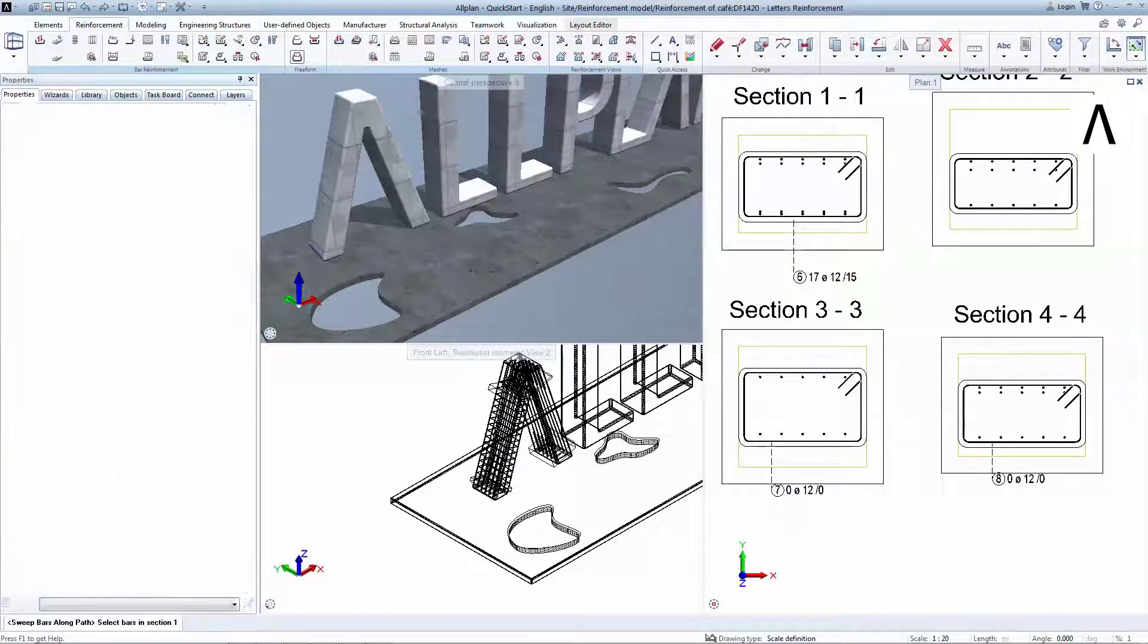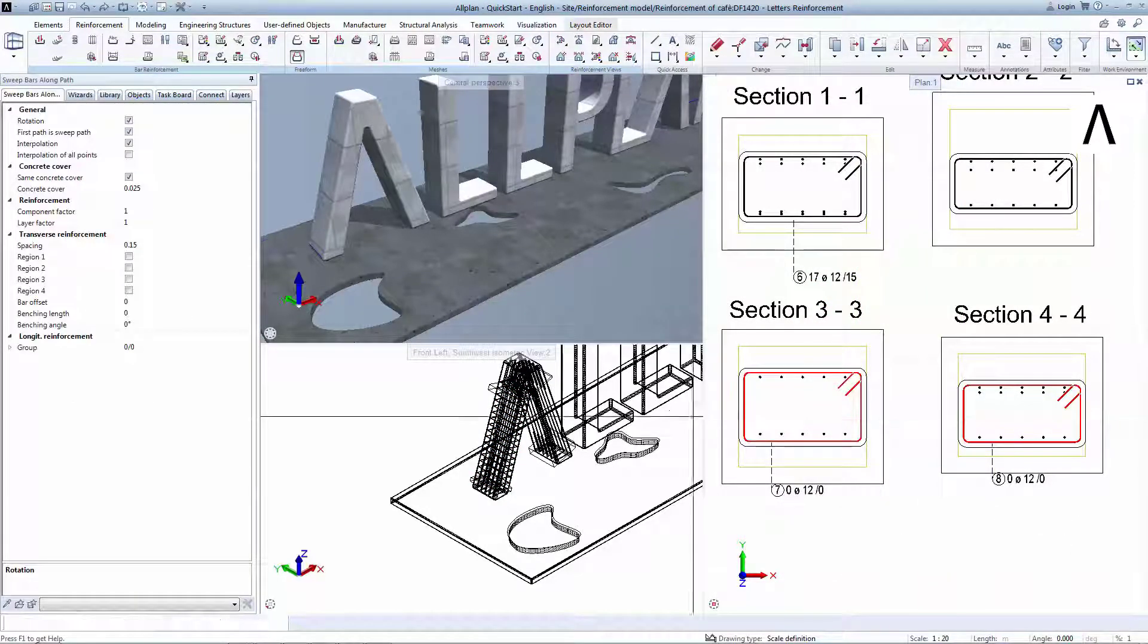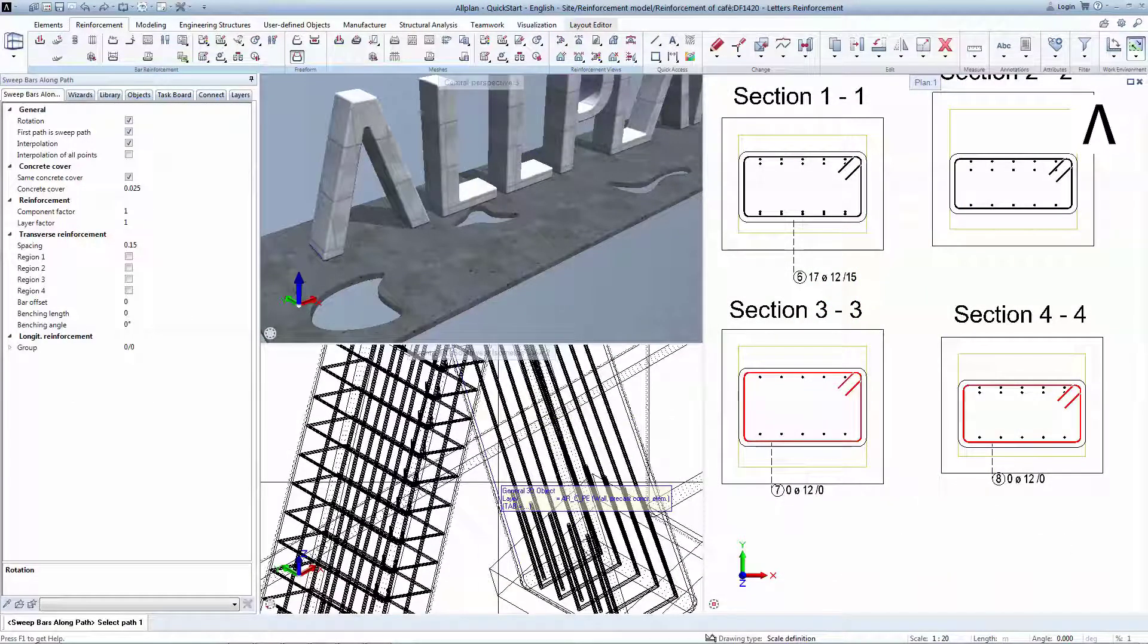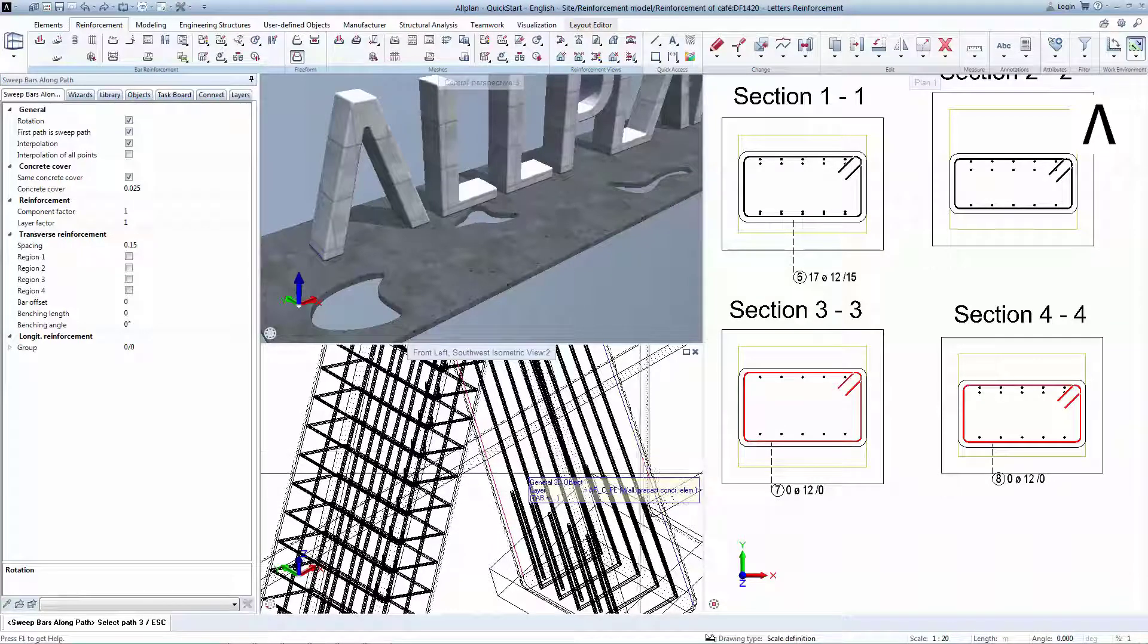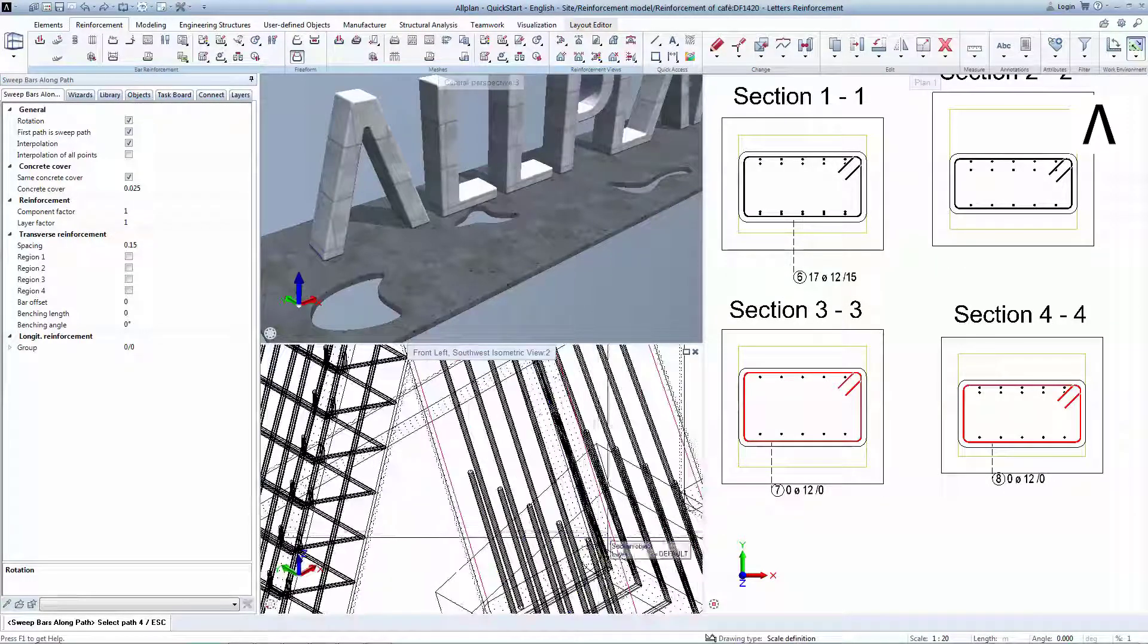In the same manner, you will sweep the bars from section 3 to section 4, while indicating the four directing edges.